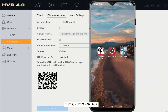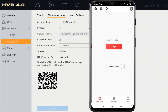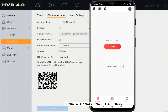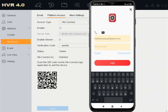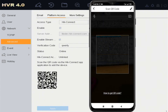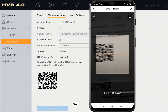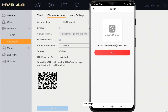First, open the HikConnect application and log in with your HikConnect account. Click Add Device, then scan your device QR code on the Platform Access page.